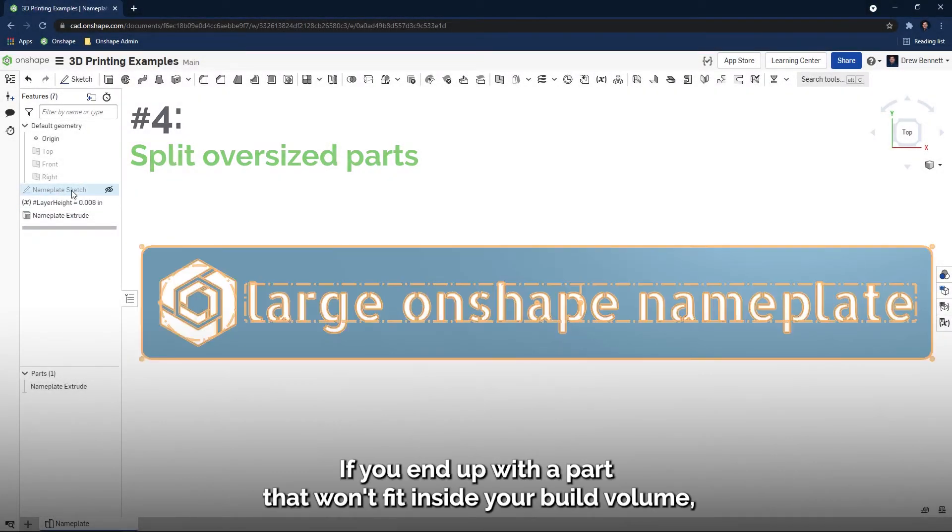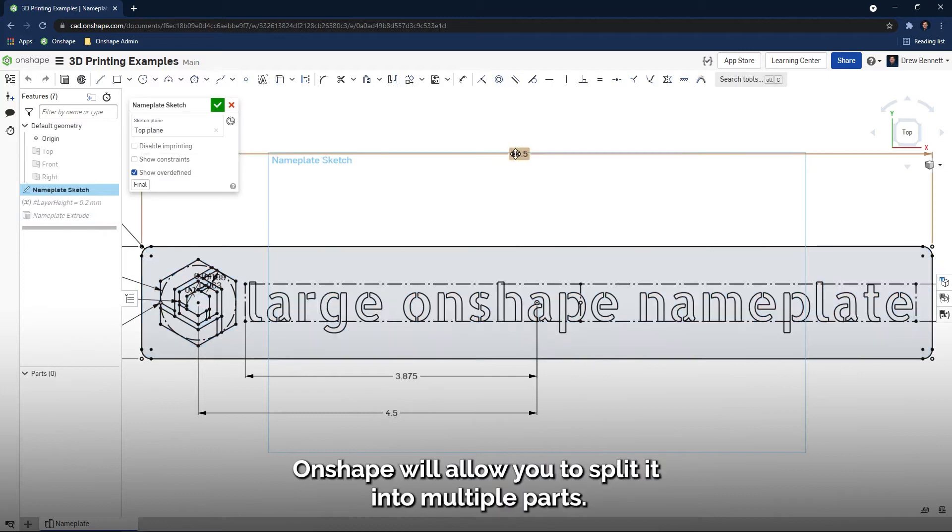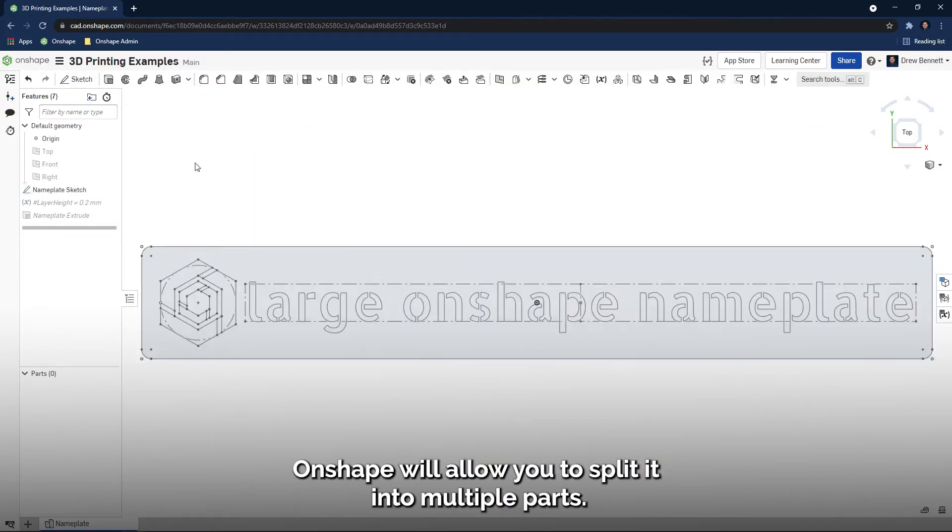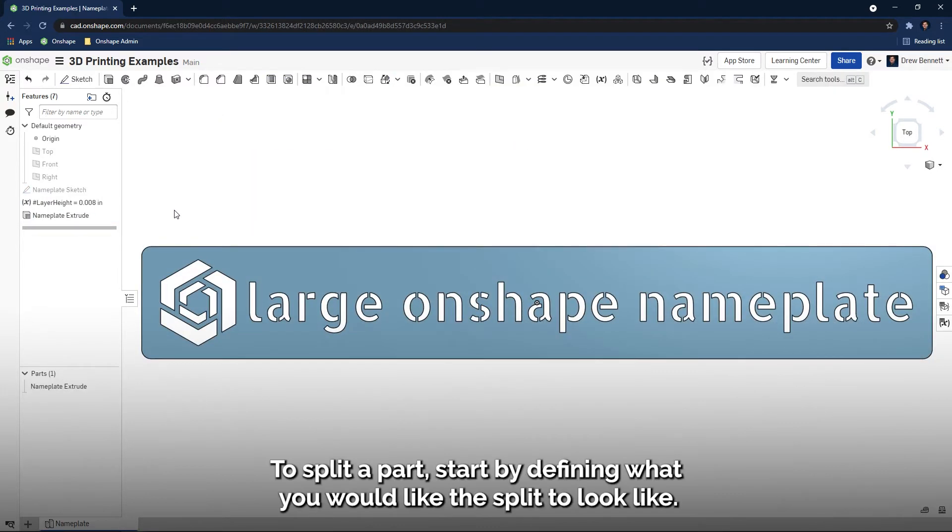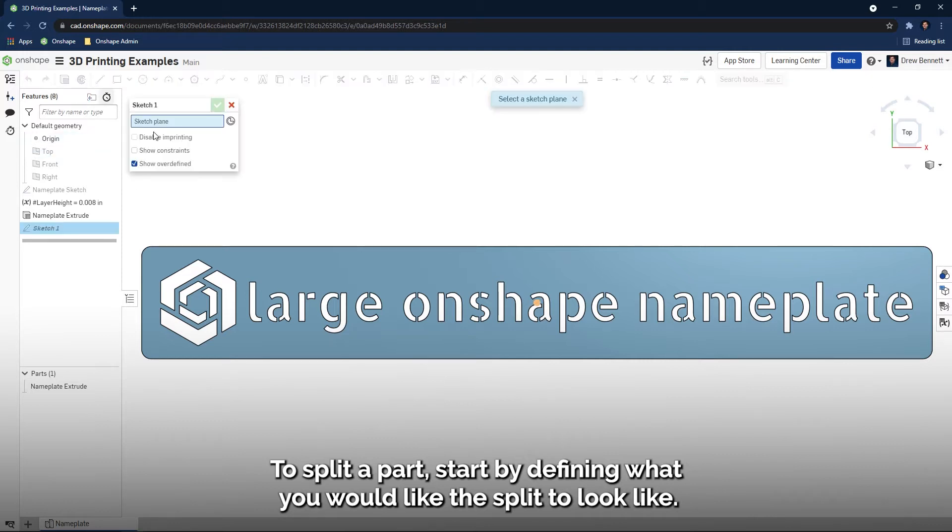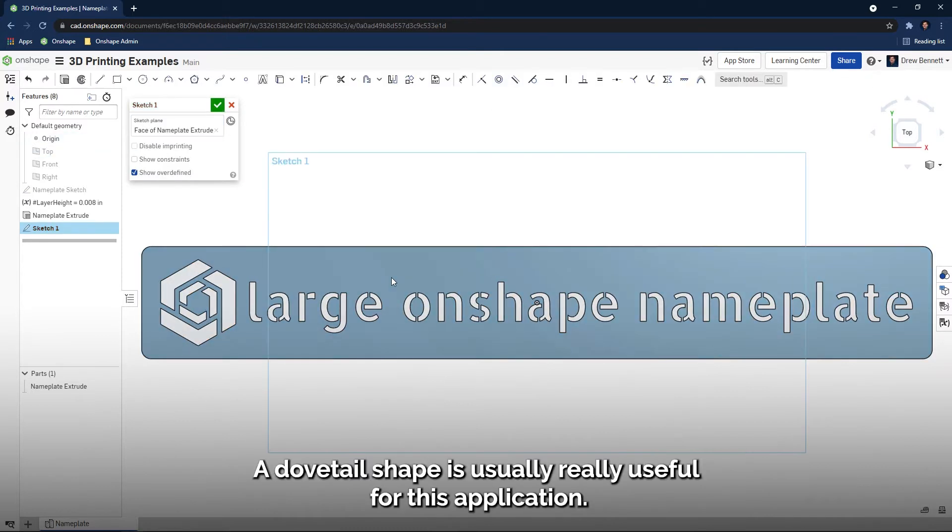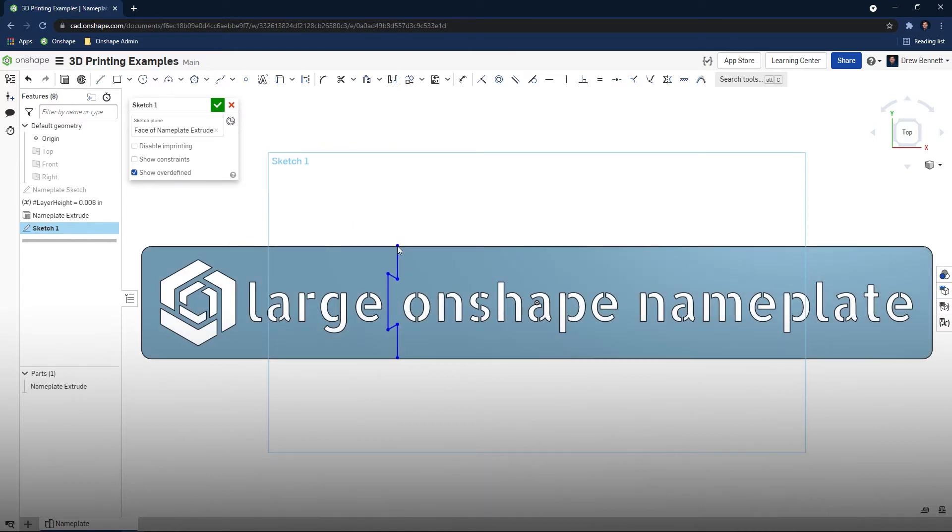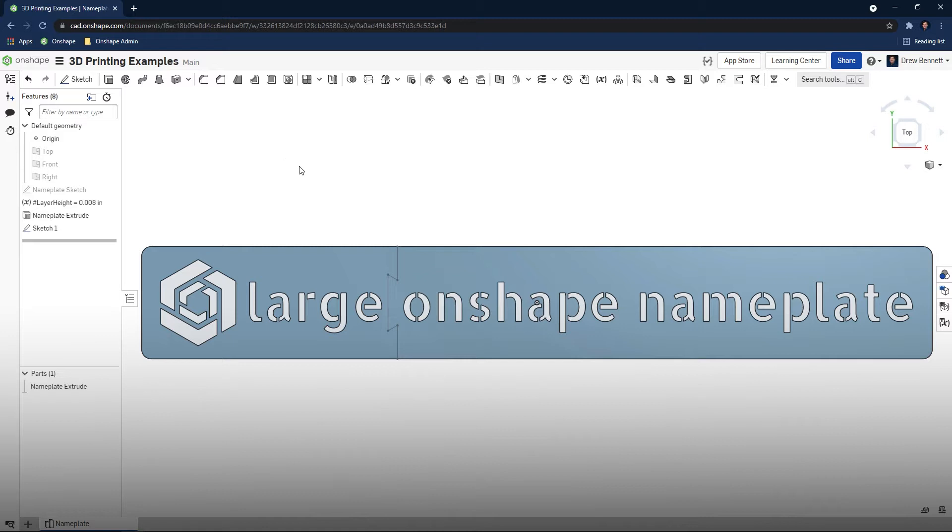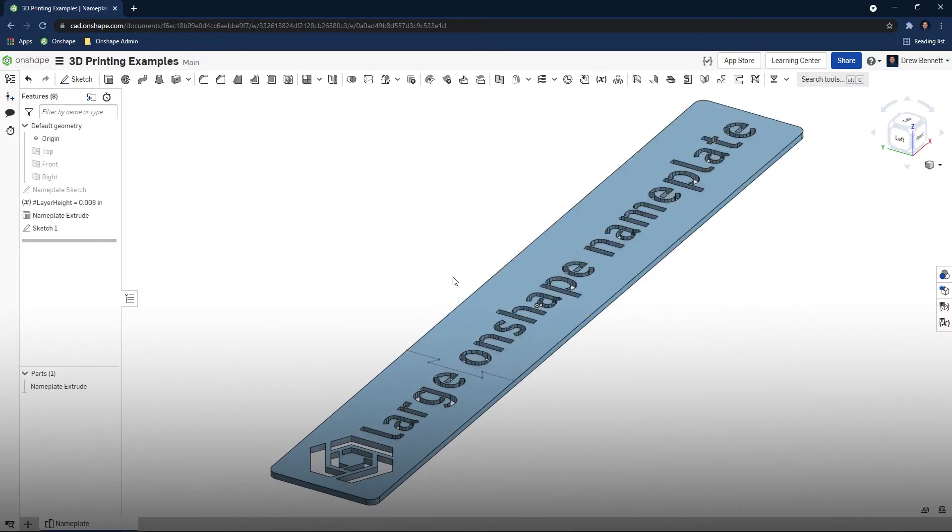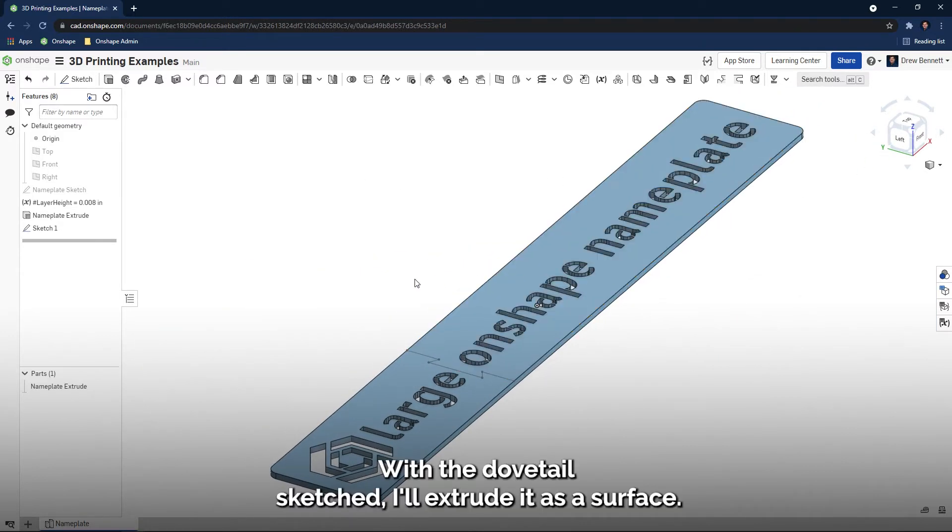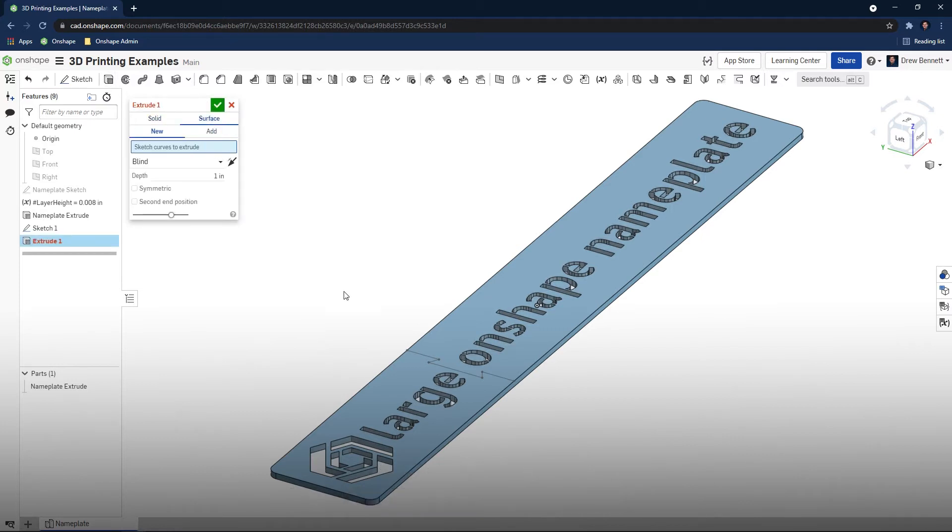If you end up with a part that won't fit inside your build volume, Onshape will allow you to split it into multiple parts. To split a part, start by defining what you would like the split to look like. A dovetail shape is usually really useful for this application. With the dovetail sketched, I'll extrude it as a surface. This will define the split faces.